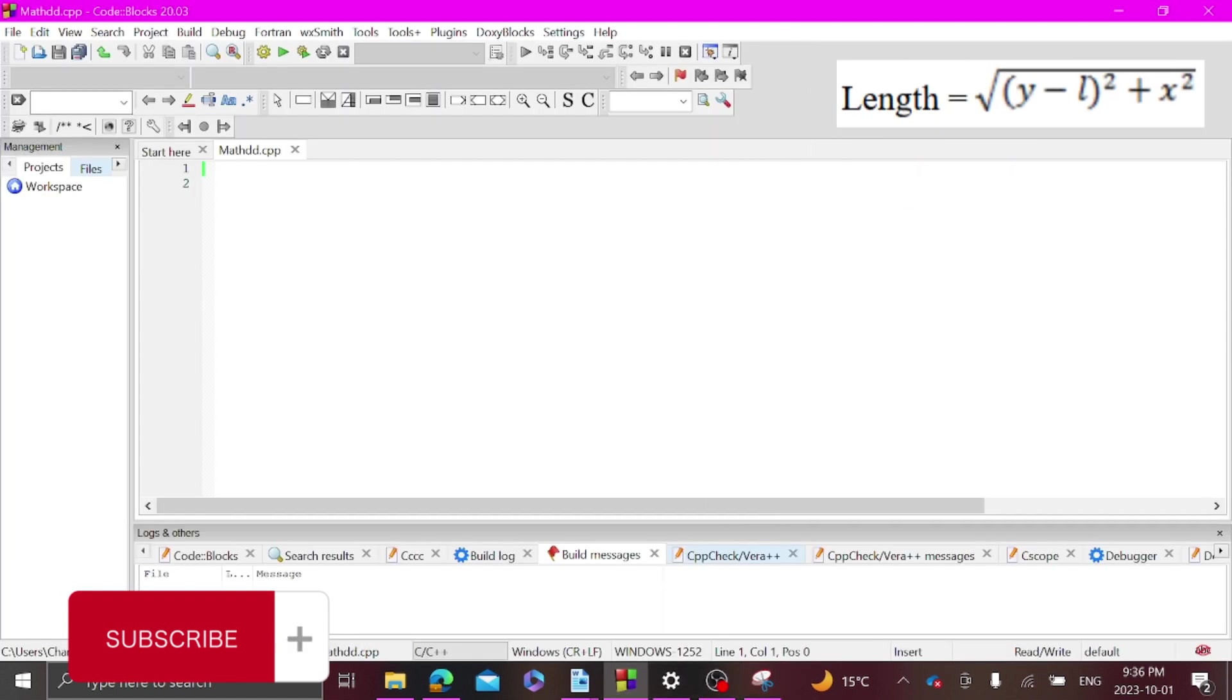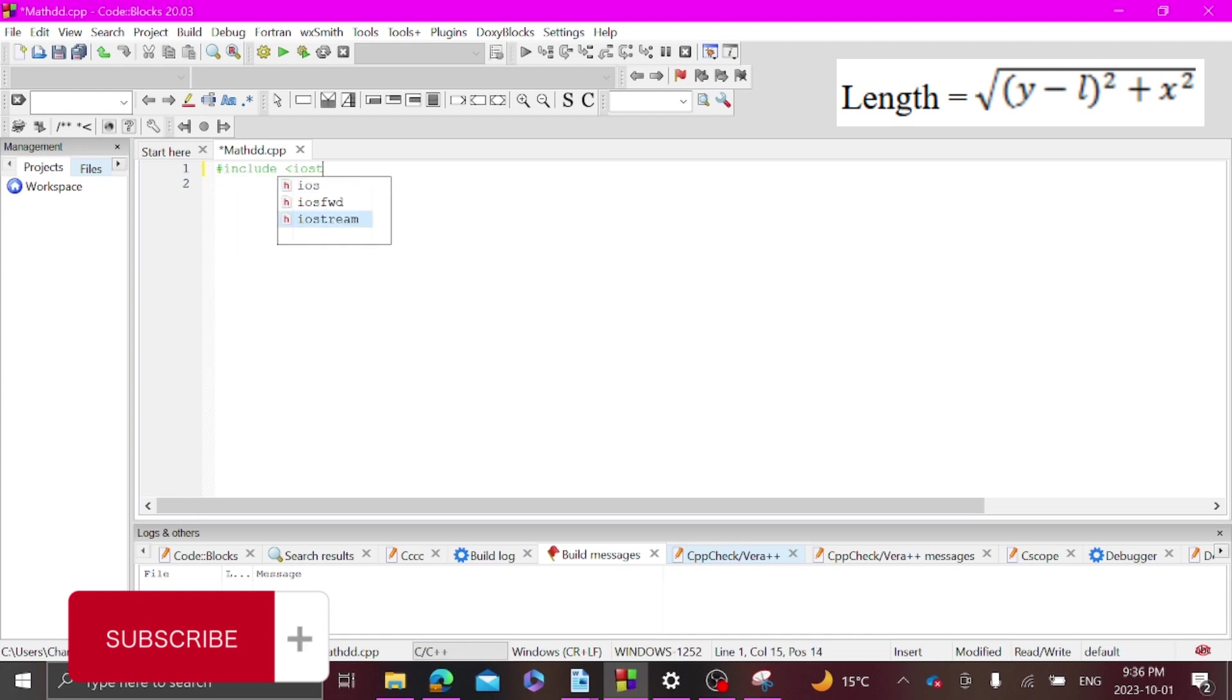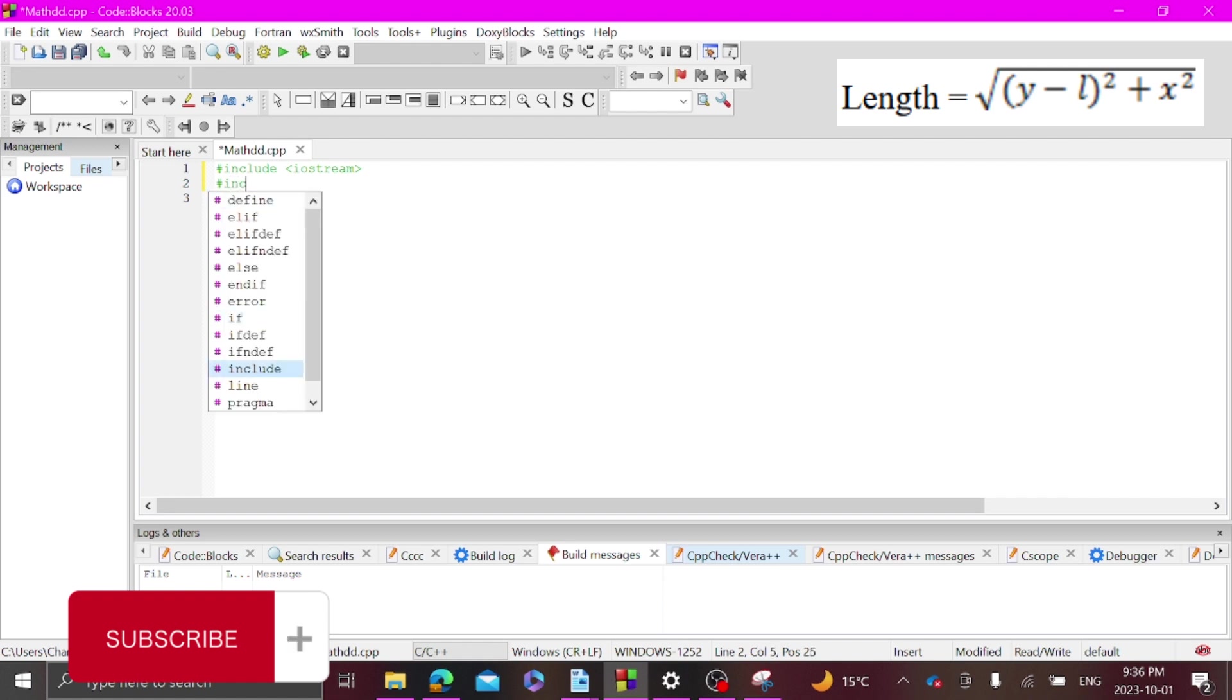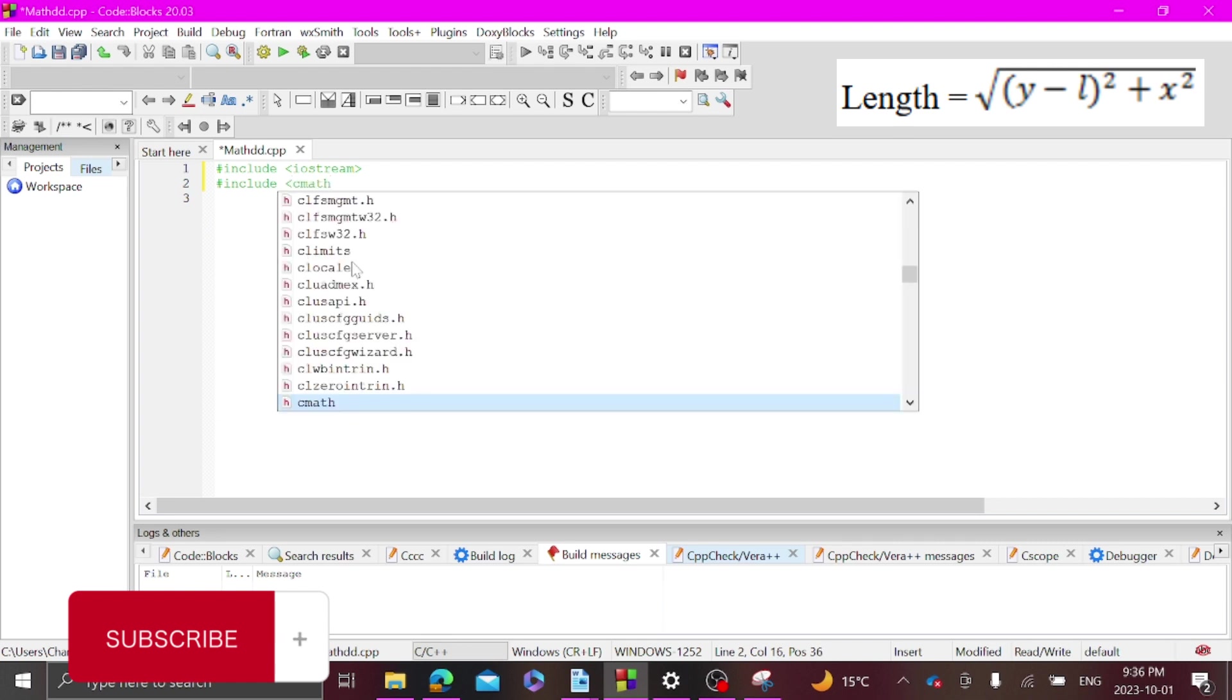So first thing you want to do is include iostream, and hashtag include cmath, we're going to be using that.